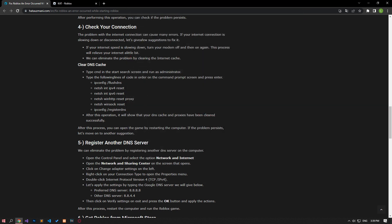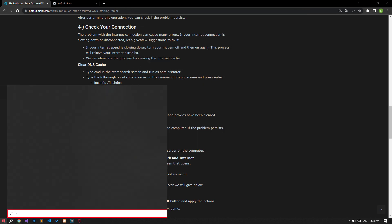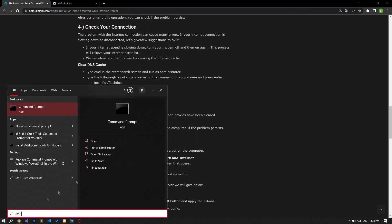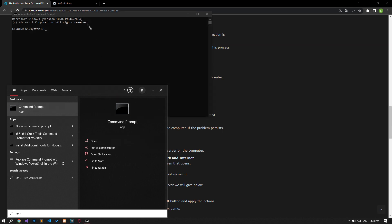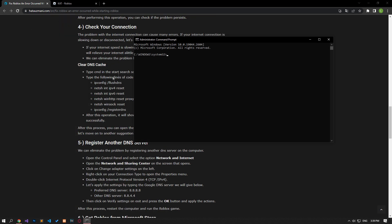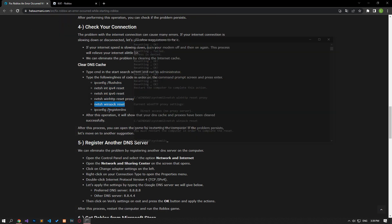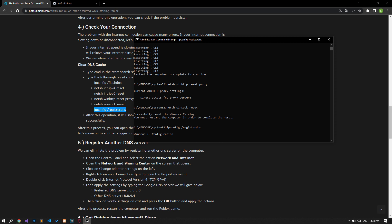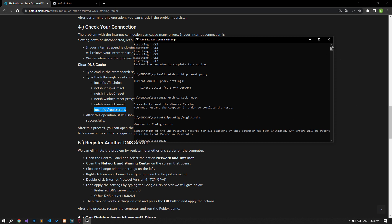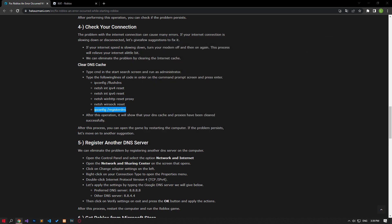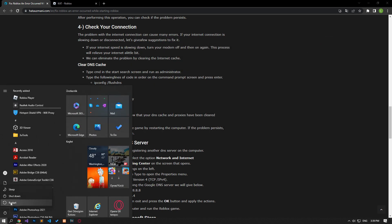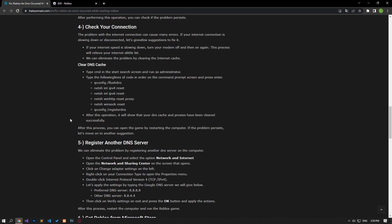After performing this process, type cmd in the start search screen and run it as an administrator. Paste the lines of code in the article in the command prompt window that opens and press enter. After the process is complete, you can restart the computer and check if the problem persists.